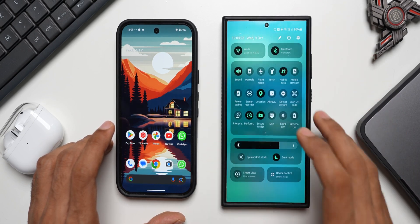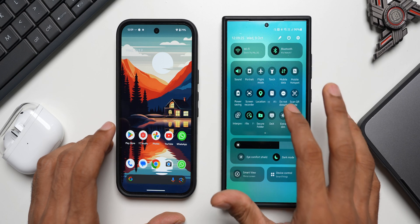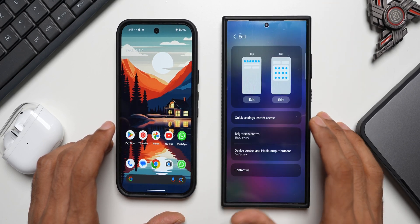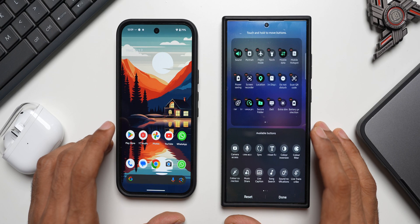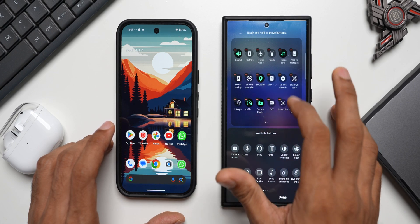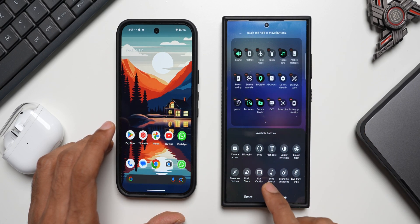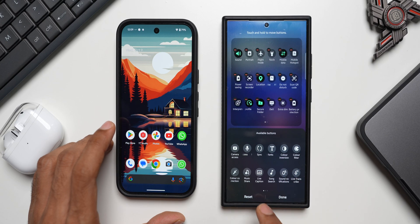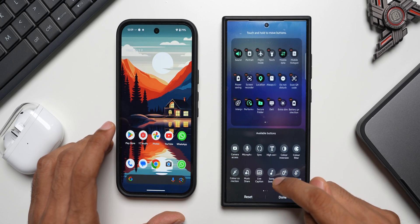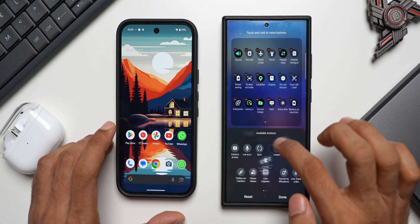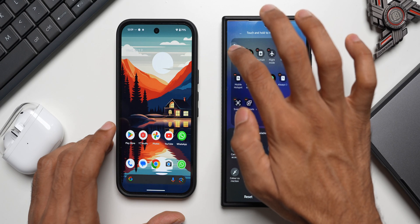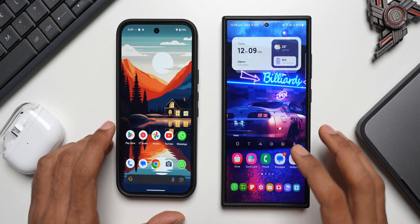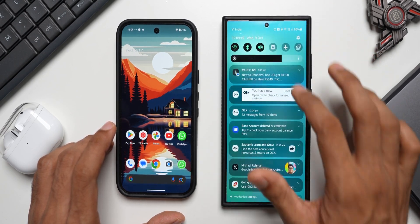Now on the Galaxy phone, let me show you where exactly this is. Let me pull down the quick panel — I haven't added that option yet. Let me tap on edit, and tap on edit again. If you don't find the option, you'll need to search for it under the available buttons section. I can see 'Song Search' sitting right here. I'll drag it and add it to the top left, then tap done.